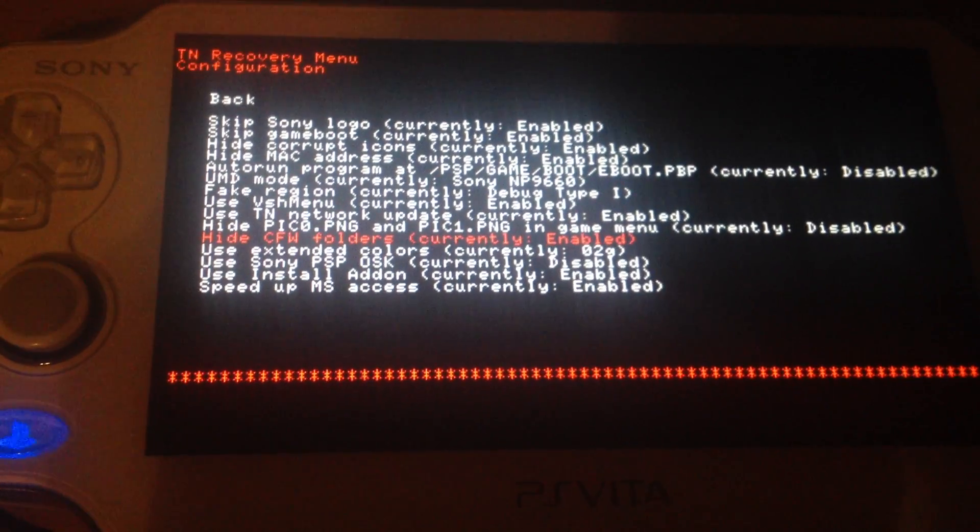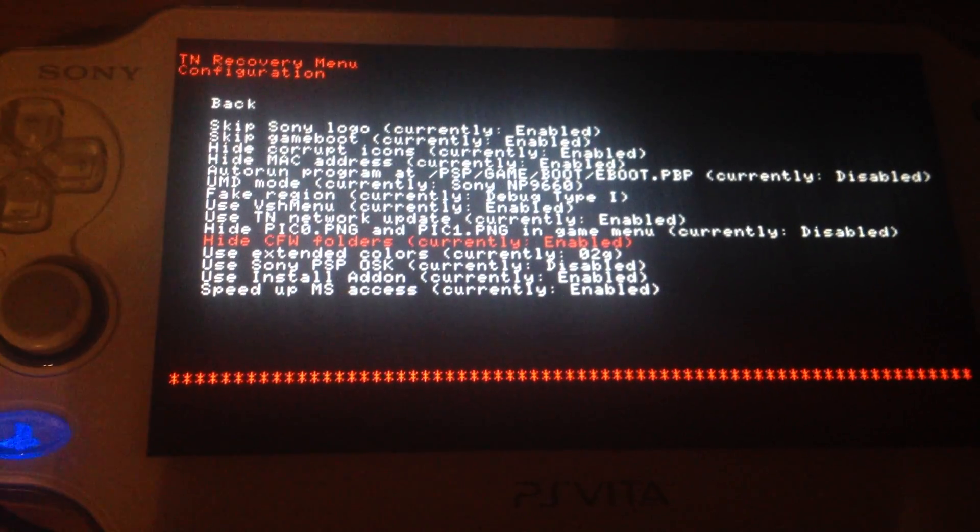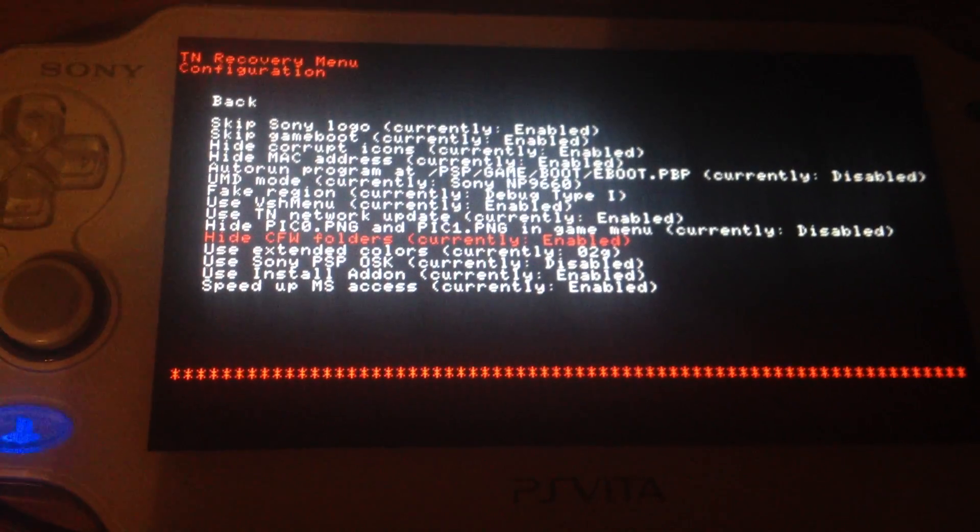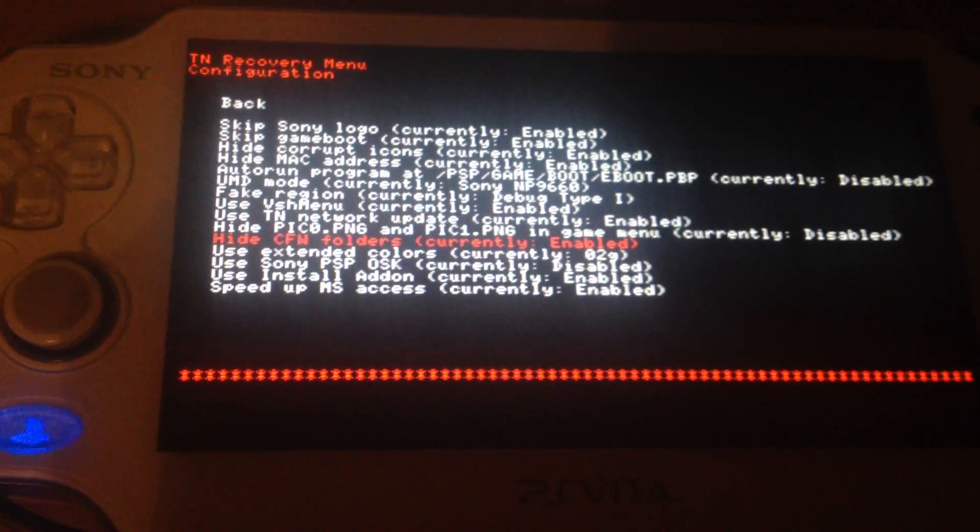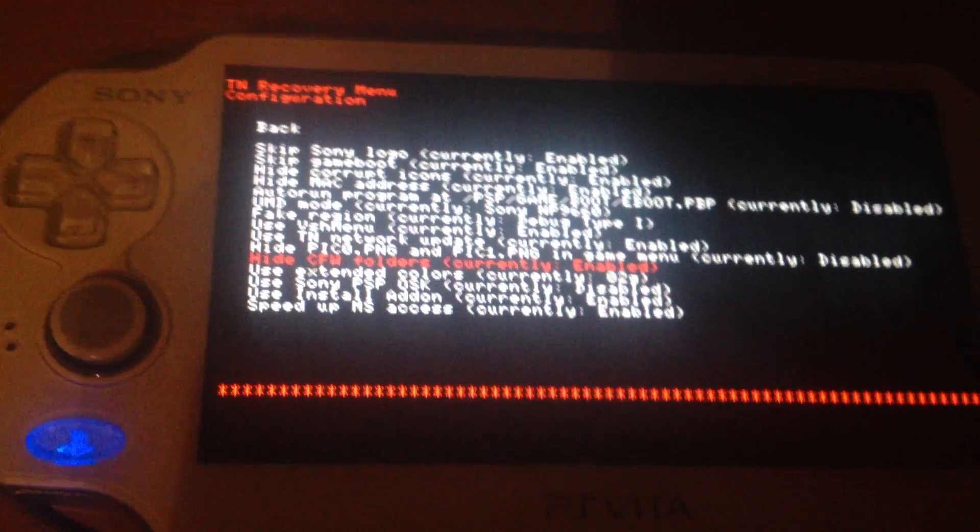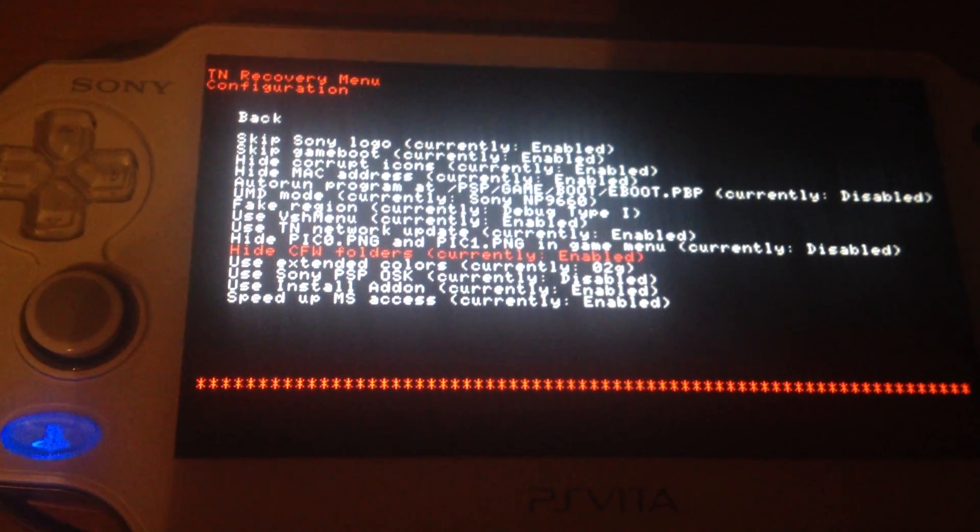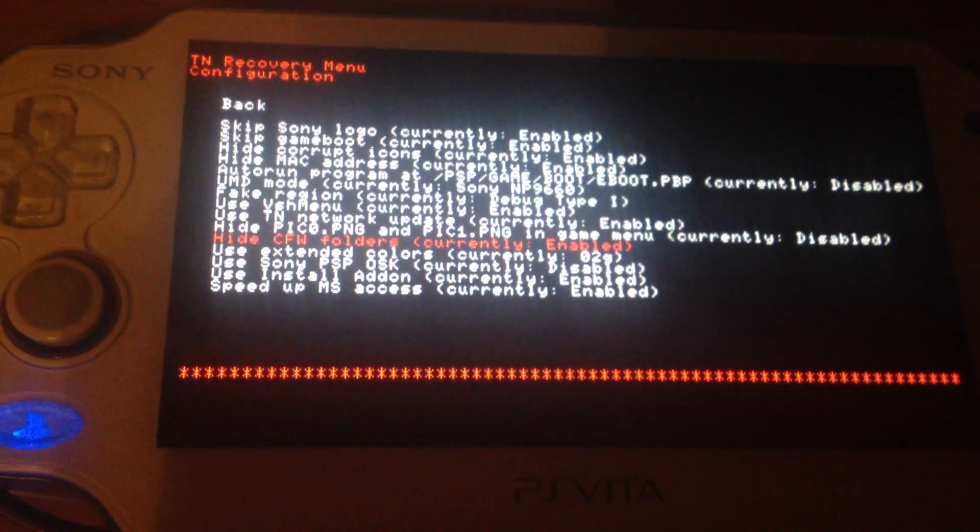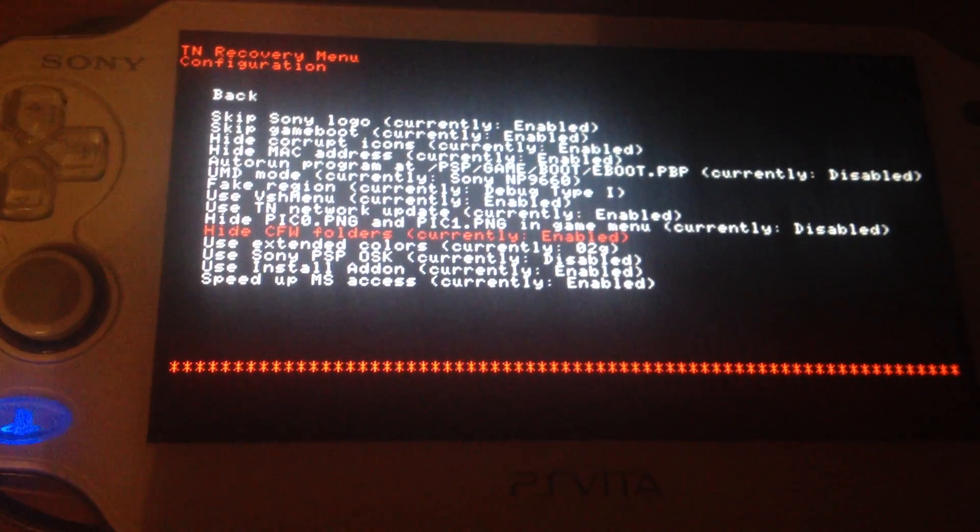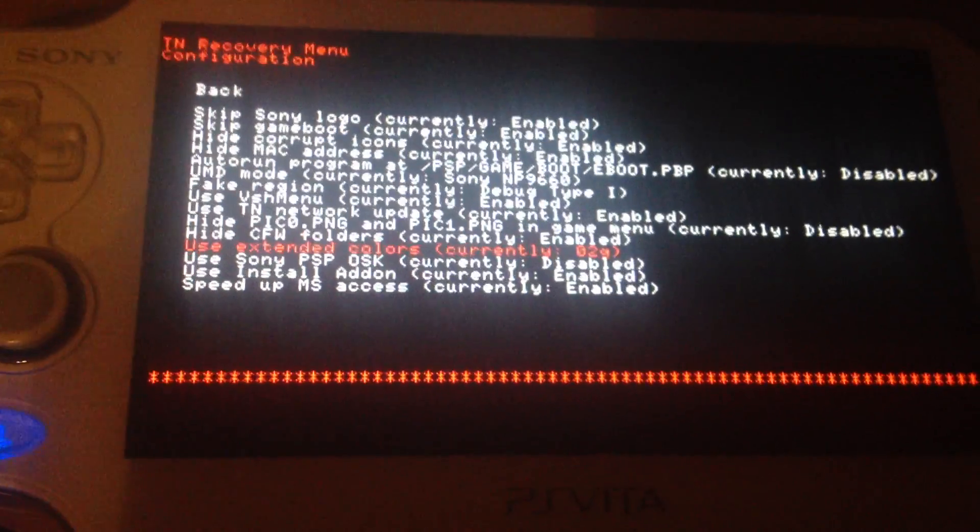Hide custom firmware folders. You need this for some games like GGMX Portable which refuses to boot if they find some specific folders. So yeah, it's recommended to enable it.